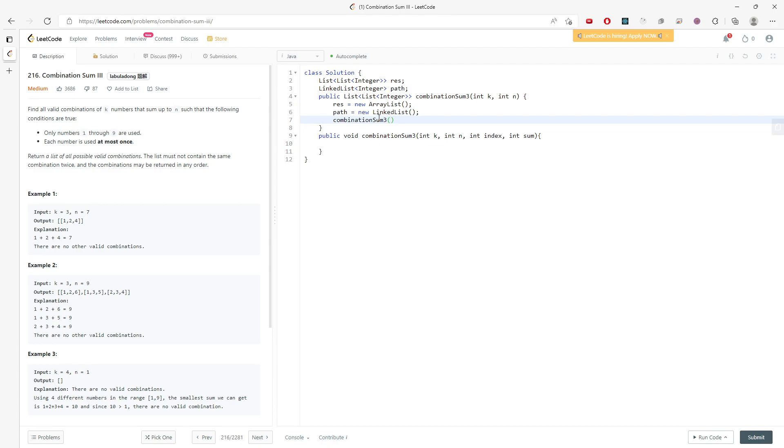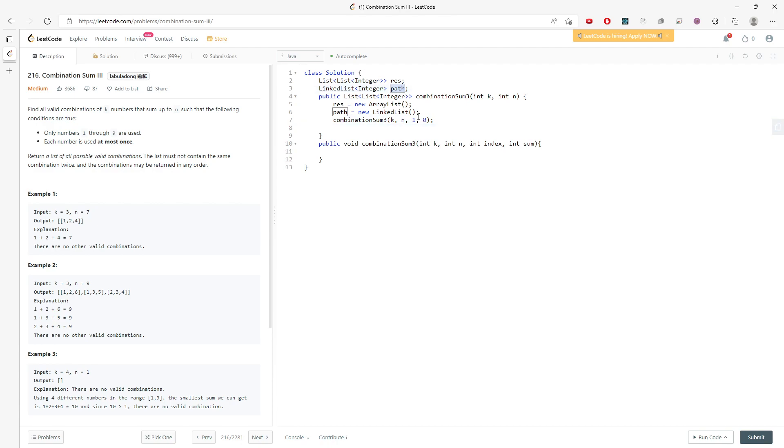So for the k and n are not changing. Index, I start from 1. And sum, I start from 0. The empty list for the path is actually 0. And I will just return the result.